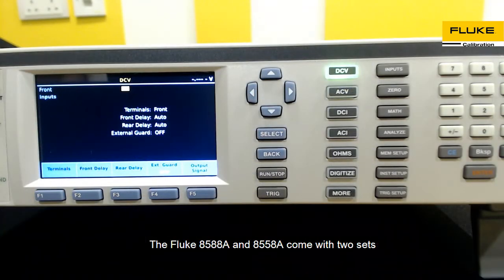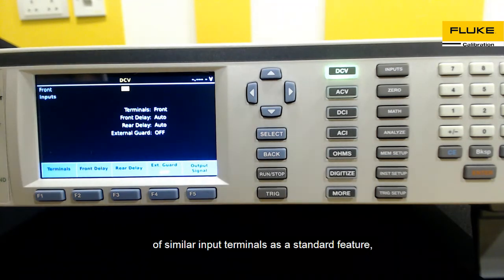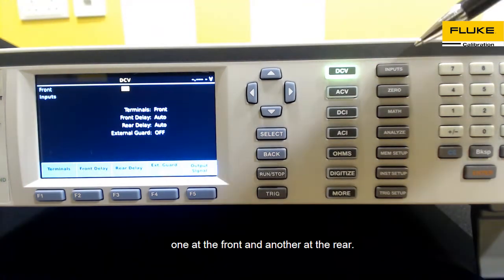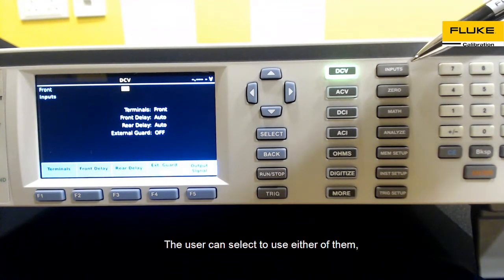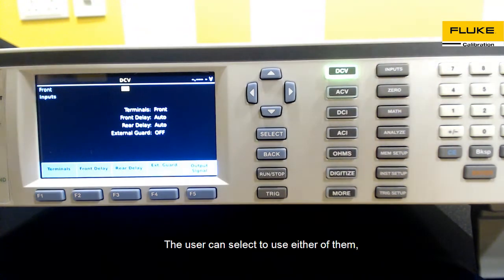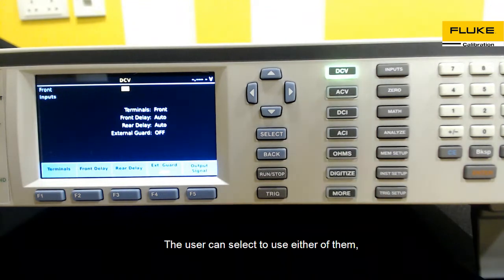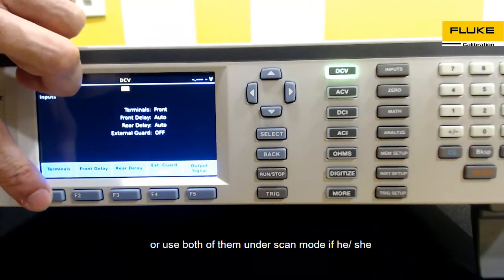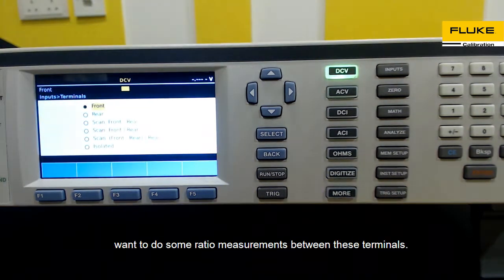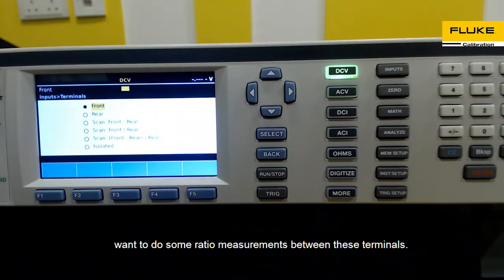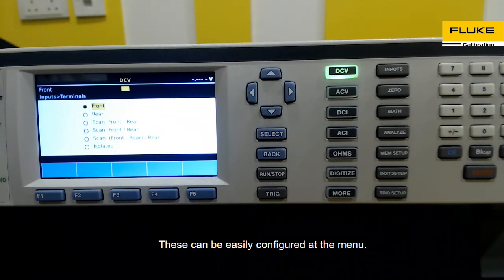The Fluke 8588A and 8558A come with two sets of similar input terminals as a standard feature — one at the front and another at the rear. The user can select to use either of them, or use both under scan mode to do ratio measurements between these terminals. This can be easily configured at the menu.